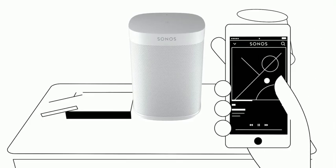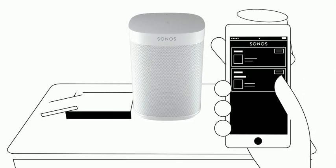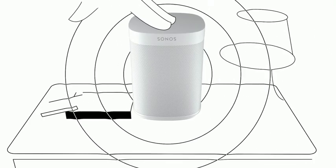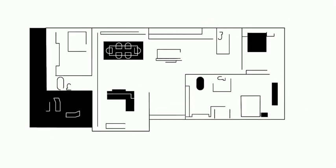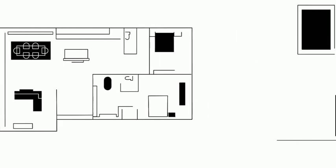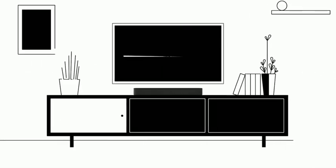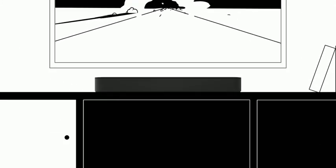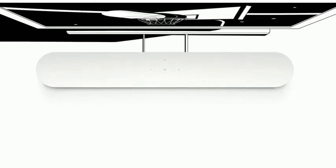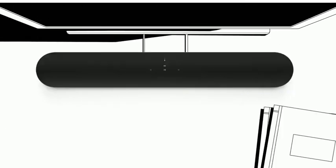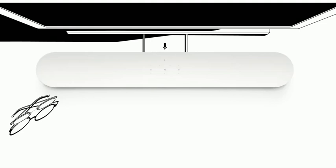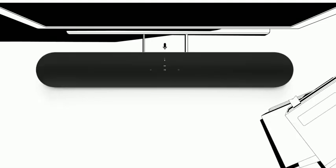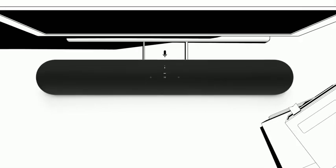You can also use the Sonos app, your favorite streaming services app, or the touch controls. Sonos has a speaker for every room and listening experience. Sonos Beam is the smart, compact sound bar that does it all. Get brilliant sound for your TV, music, and more. Amazon Alexa is built right in, so you can control your whole system with your voice and enjoy Alexa's helpful skills.